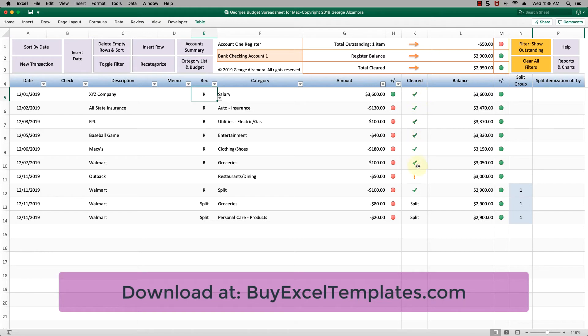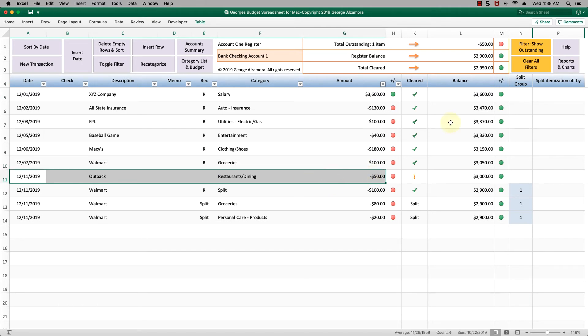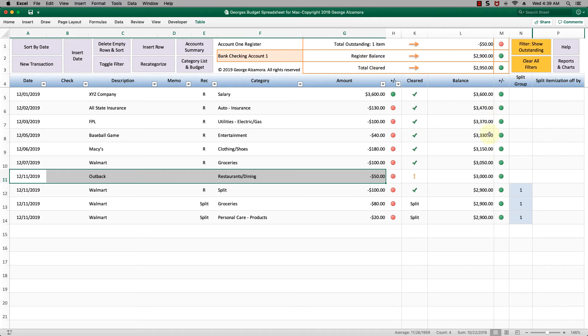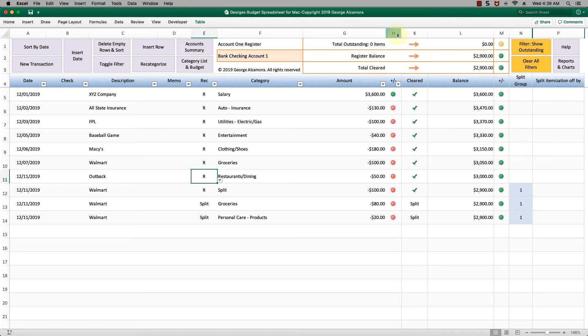As you scroll down you can see items that are still outstanding with the exclamation point, and that's this one item right here. That is represented in this summary totals too. You have one item outstanding negative $50. Your register balance, which is this column here, the last item $2,900. The total cleared is the sum of all the items with the green check mark. You can see here if you mark this one with an R for reconcile it changes to the check mark.